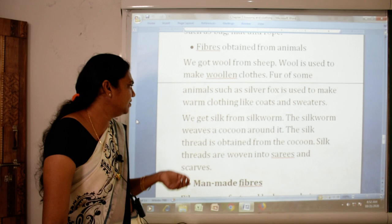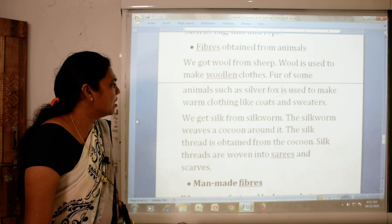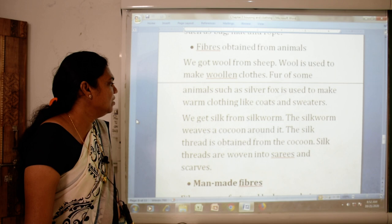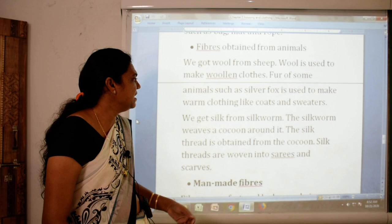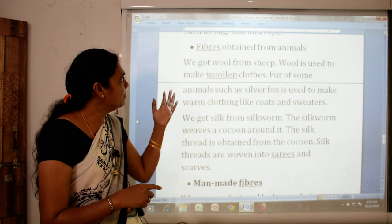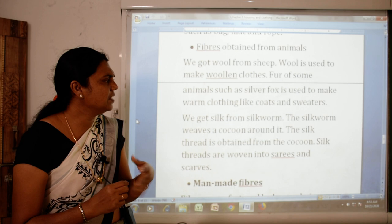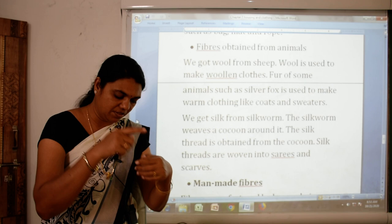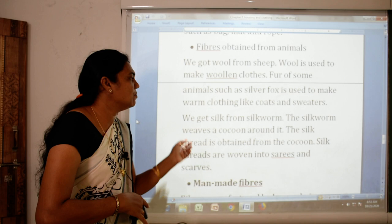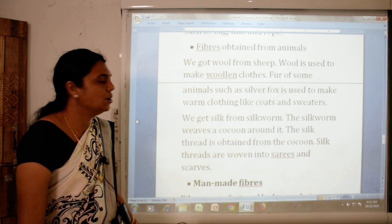We get silk from the silkworm. The silkworm weaves a cocoon around itself, and a silk thread is obtained from the cocoon. Silk threads are woven into sarees and scarves. So silk is the third animal fiber, obtained from the silkworm's cocoon — we call this silk fiber.